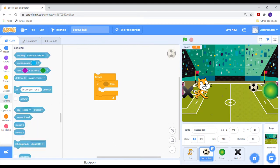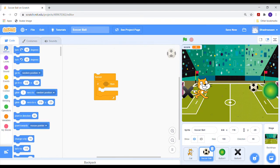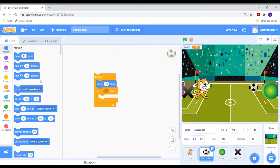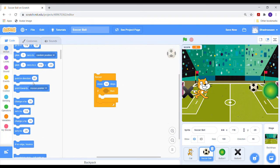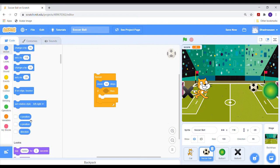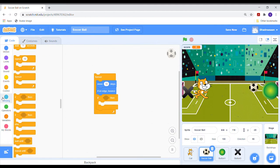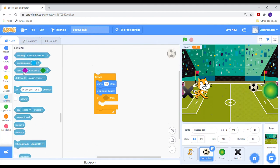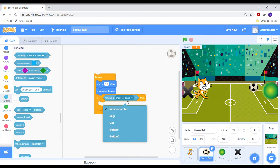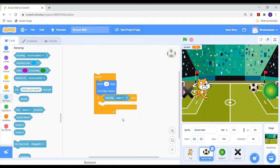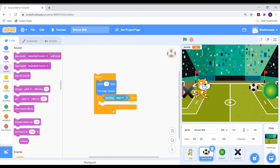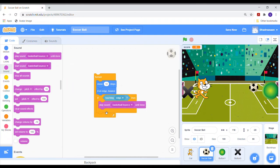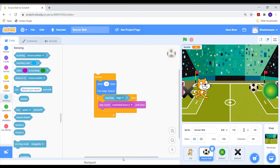Now go to the motion section and select the move 10 steps and if-on-edge bounce blocks and place them above the if-then block. Then go to the sensing section and select the touching edge block and place it between if-then in the hexagon. Then go to the sound section and select the play sound until done block. The sound must be a basketball bounce and place it in the if-then block.